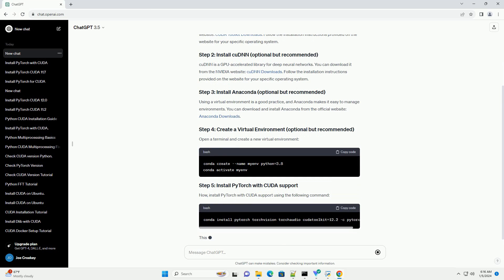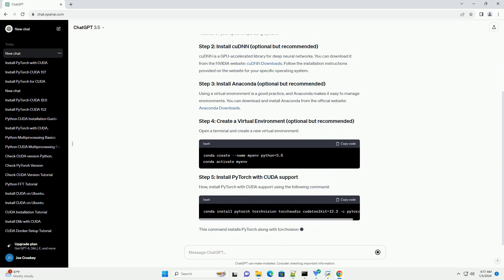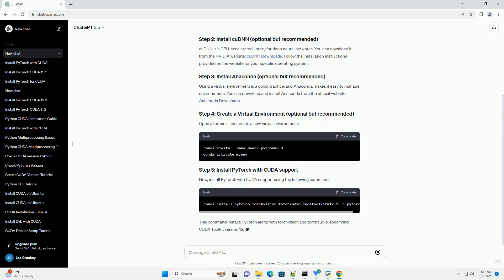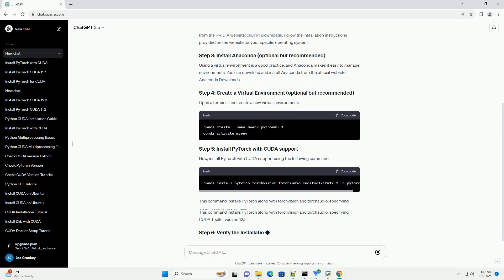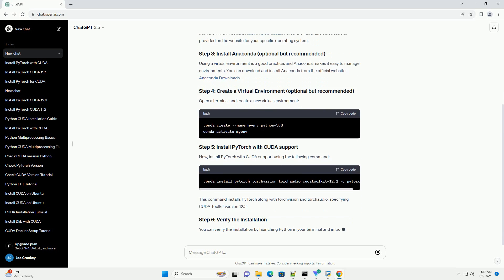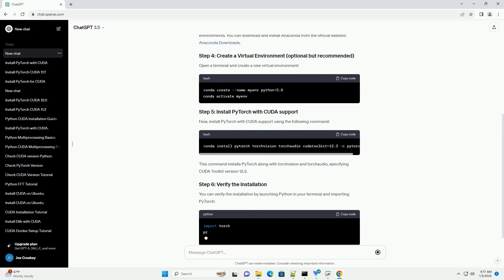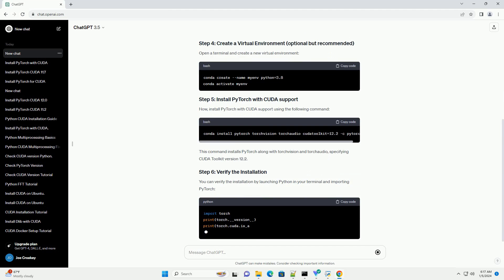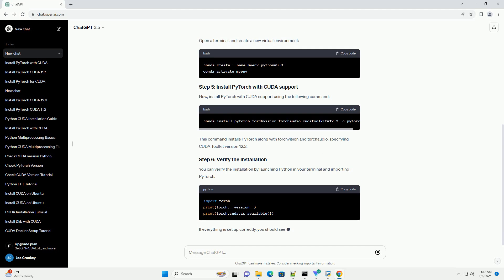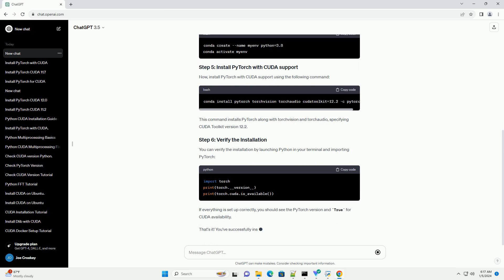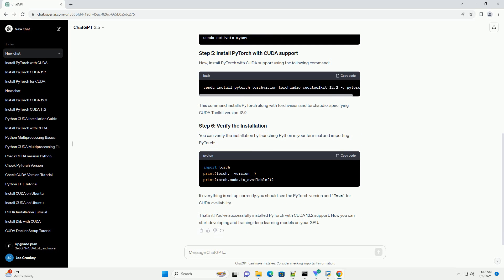cuDNN is a GPU-accelerated library for deep neural networks. You can download it from the NVIDIA website at cuDNN Downloads. Follow the installation instructions provided on the website for your specific operating system.